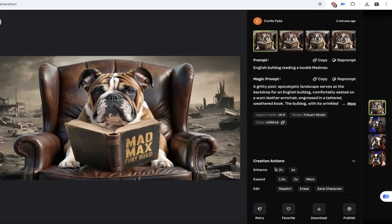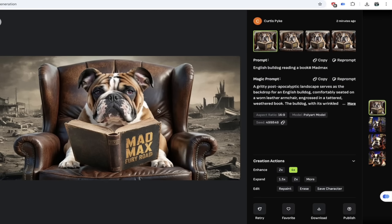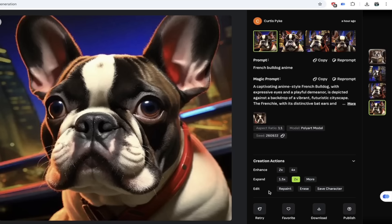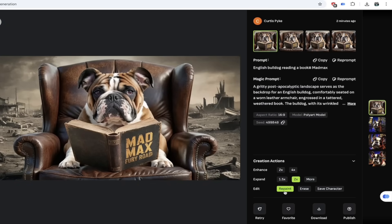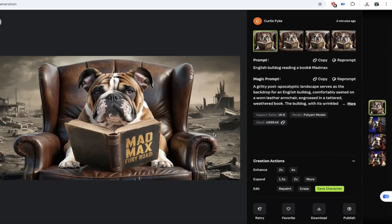A couple of other things we can do: if you want to enhance or upscale it, I'm going to click on 4x — it says task generating and we're upscaling it to be ultra detailed, ultra high definition. We can also expand it — maybe we like it but we want to make it bigger. I'll click on 2x here and it's going to expand it and double its size. And last but not least, we can do some repainting, erase some sections, and even save the character for those of you looking for ways to create consistent characters.